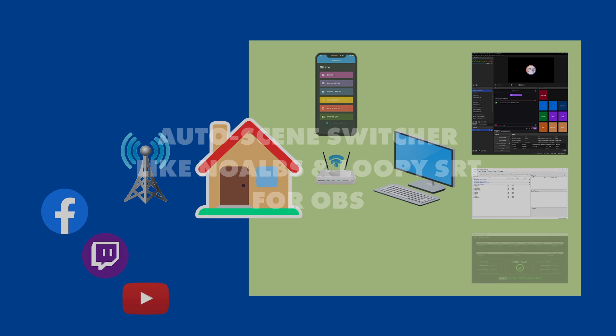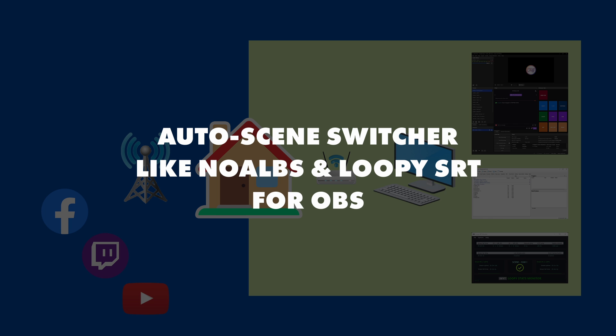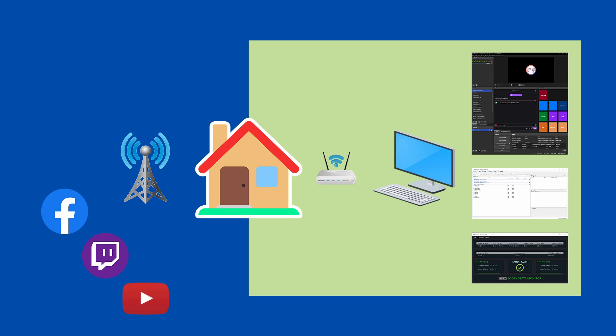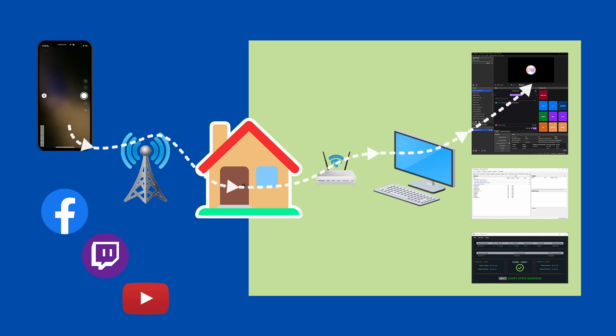This is where an auto-send switcher like NoAlps and LoopySRT comes in. By the way, you'd only have one of these running while you're streaming, not both. For the rest of this video, we'll refer to Loopy when it could be one or the other. After you've configured Loopy, it just sits there on your home computer, monitoring the connection between your phone and the computer itself.